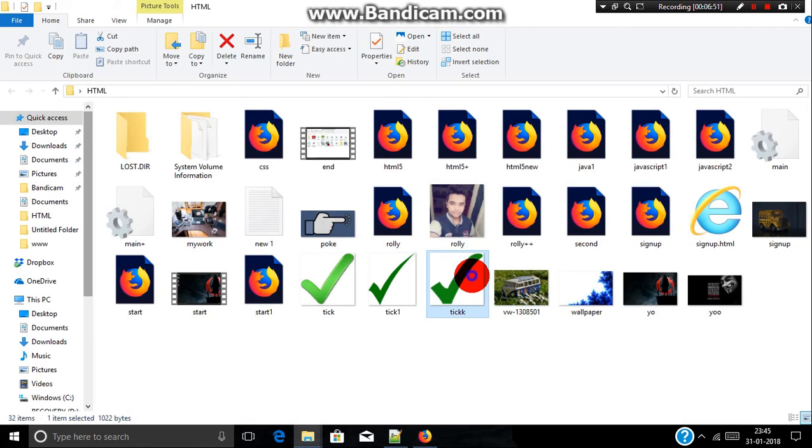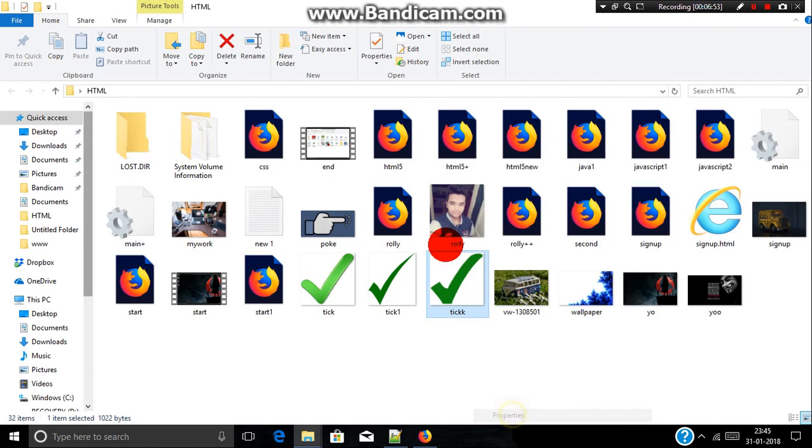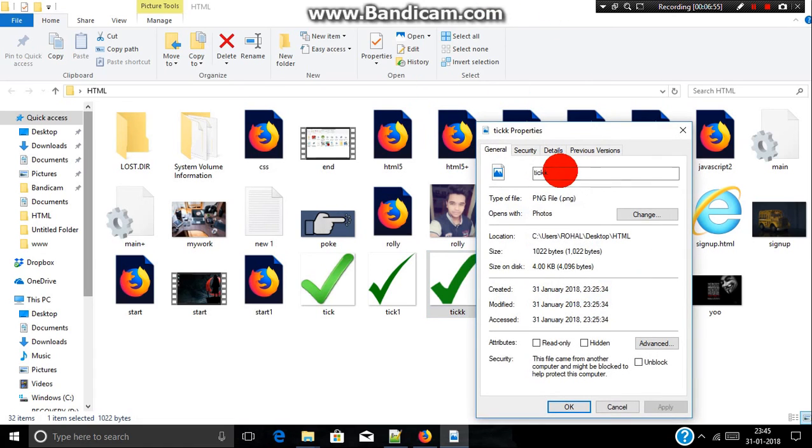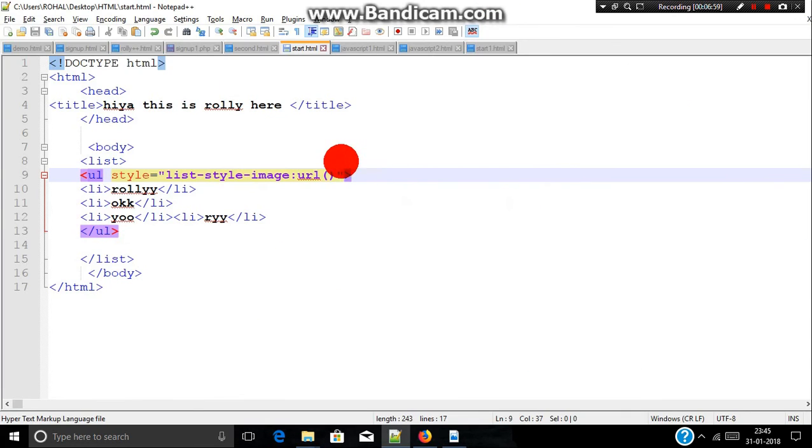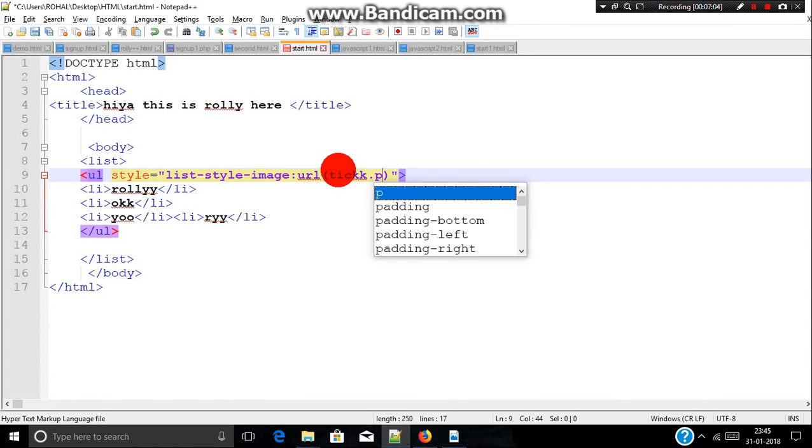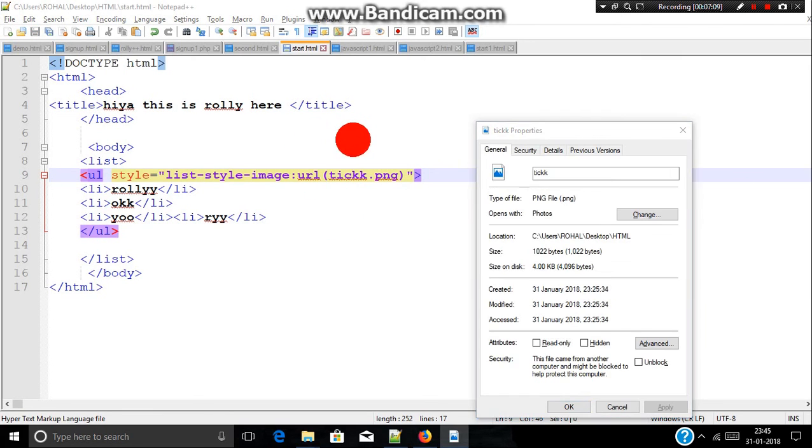First I need to see what is the extension here. Go to properties. As you can see, dot png is the extension. So go to code and type t-i-c-k, the name of the image we want, dot png. Now save it and run.